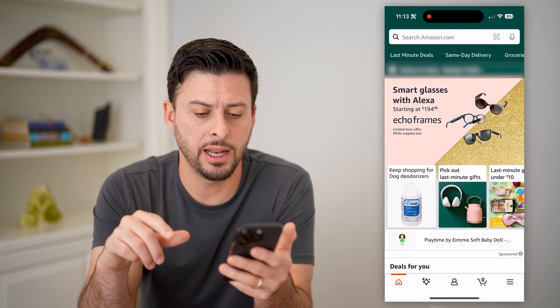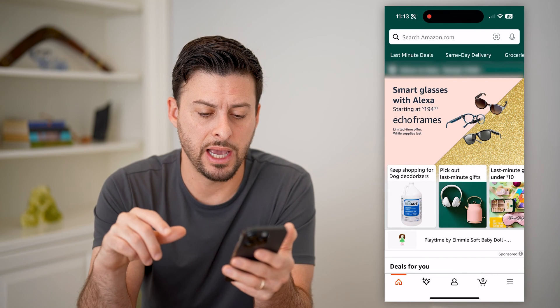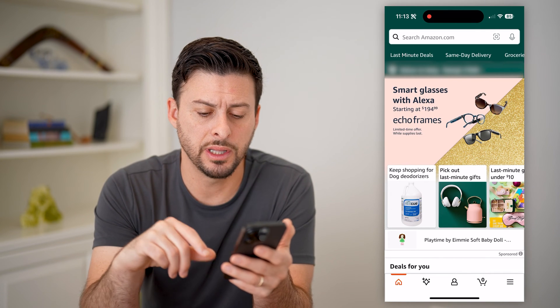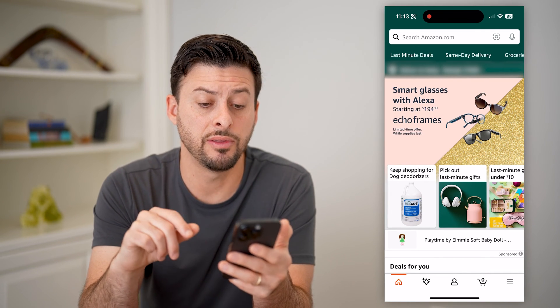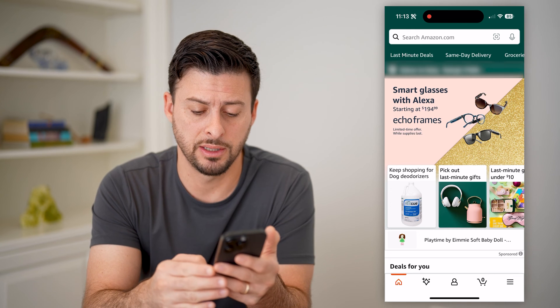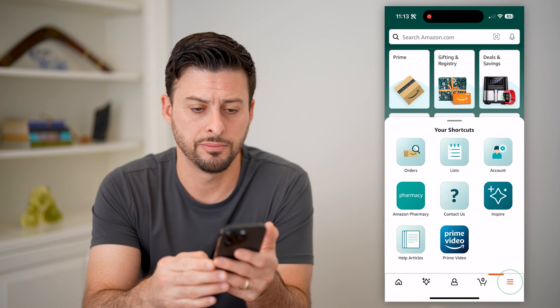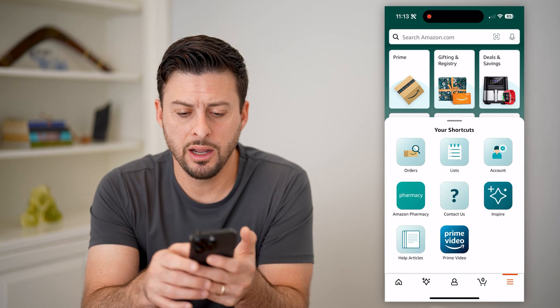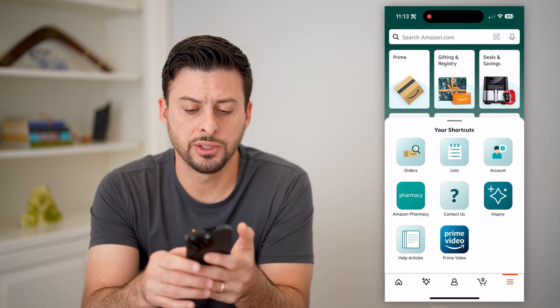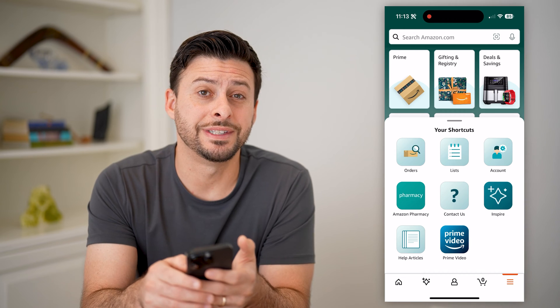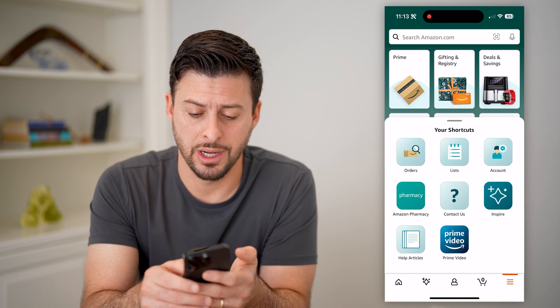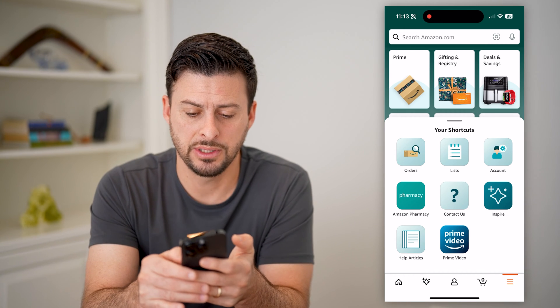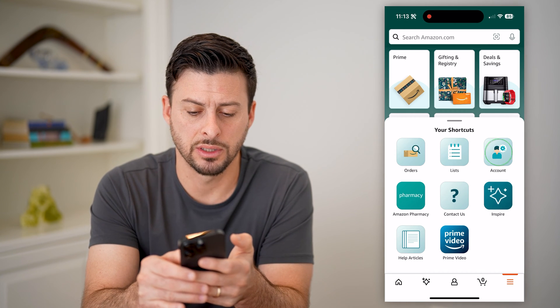Now that I have the app open, let's tap on the three lines at the bottom right. And under shortcuts, we'll just want to get into our account, so let's tap on account at the top right.